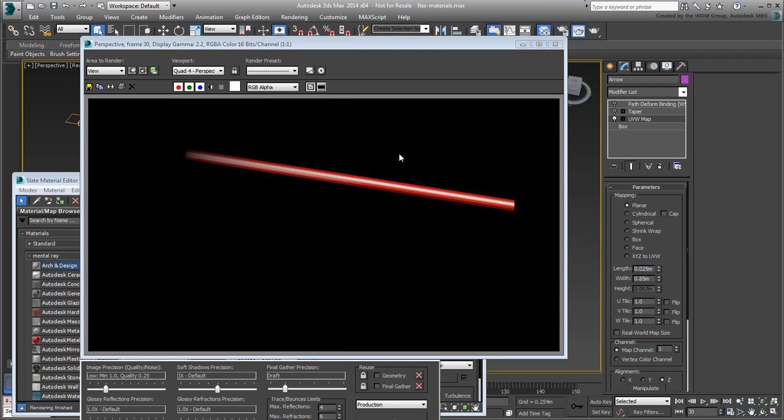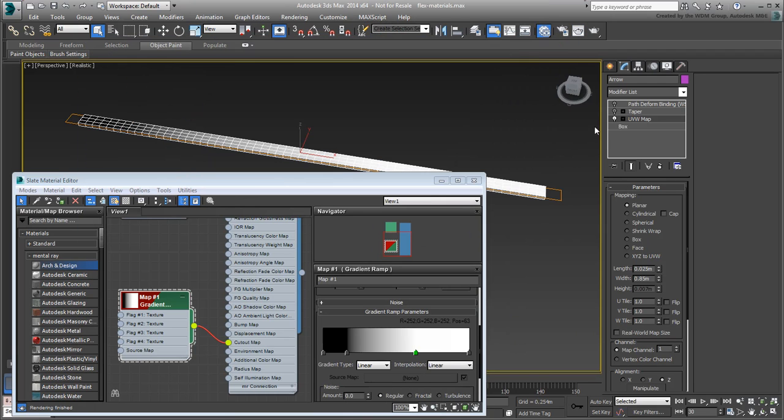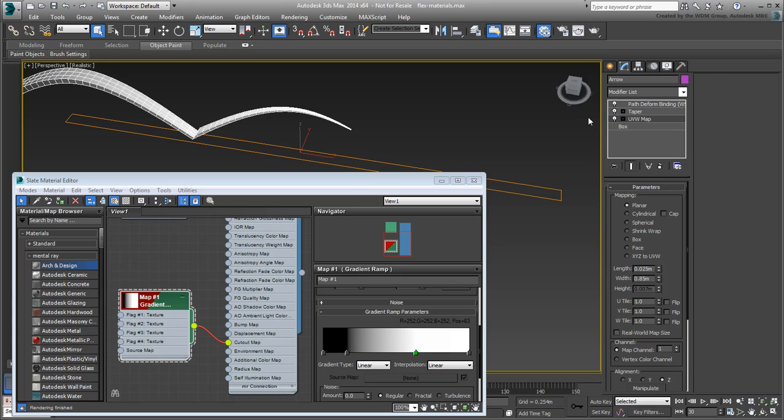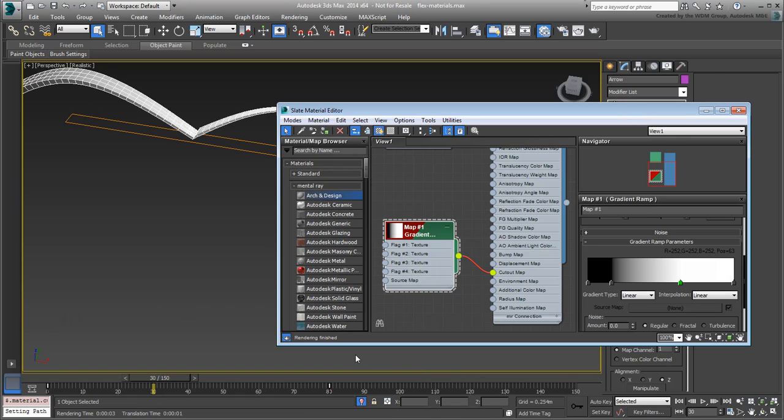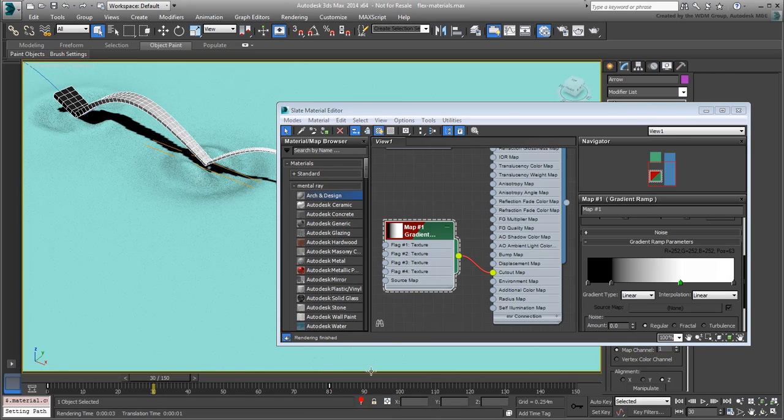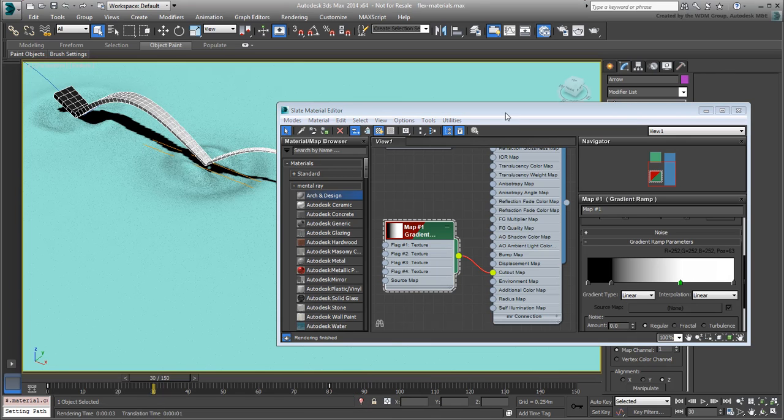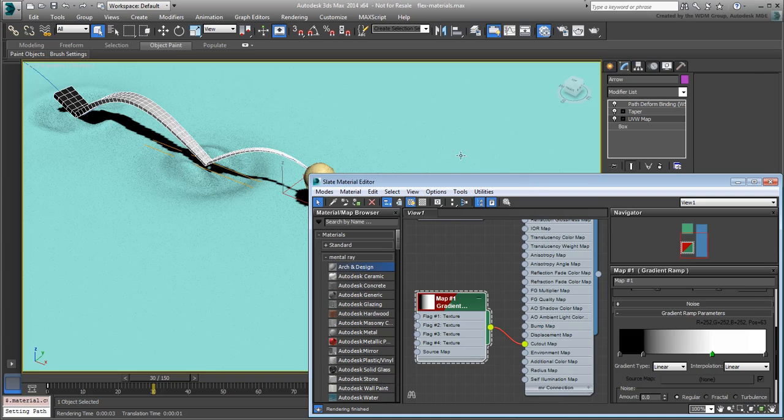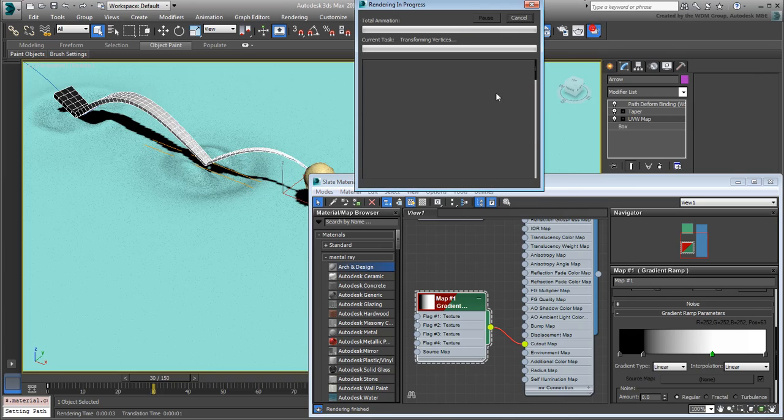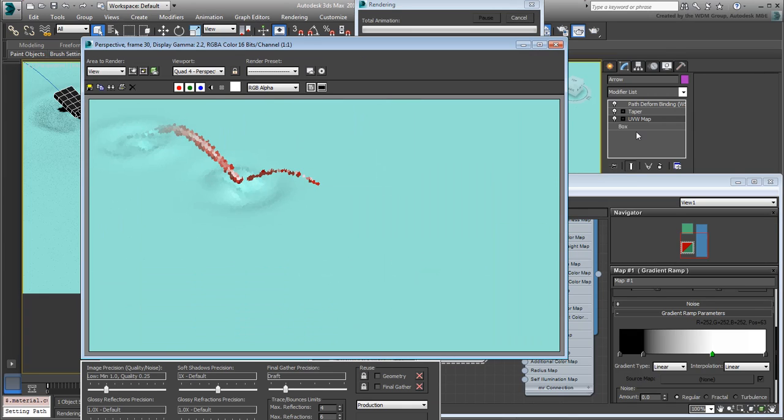When you're done, re-enable the modifiers and exit Isolate mode. Let's render the scene to see the results and how the arrow tail fades out.